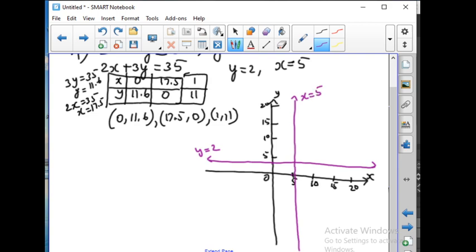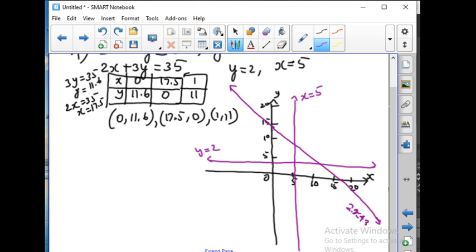X greater than or equal to 5 means we have to shade the region more than 5, so the right-hand side. Next we are going to draw the line through 0 comma 11.6 and 17.5 comma 0. Join these two points and extend the line. Approximately you can draw the line. So the line is 2x plus 3y, it is less than or equal to 35.